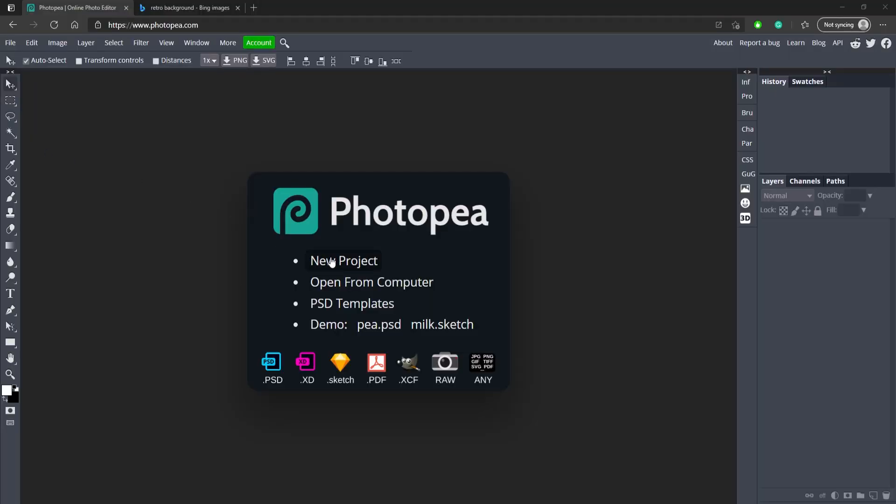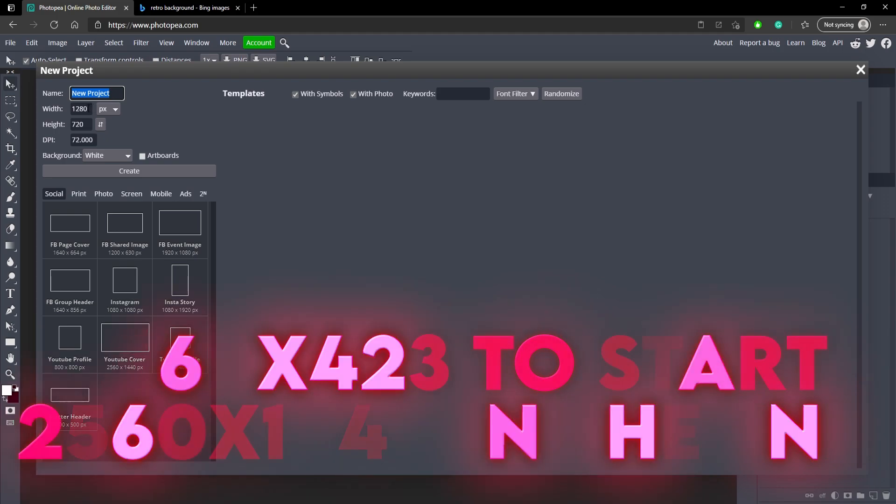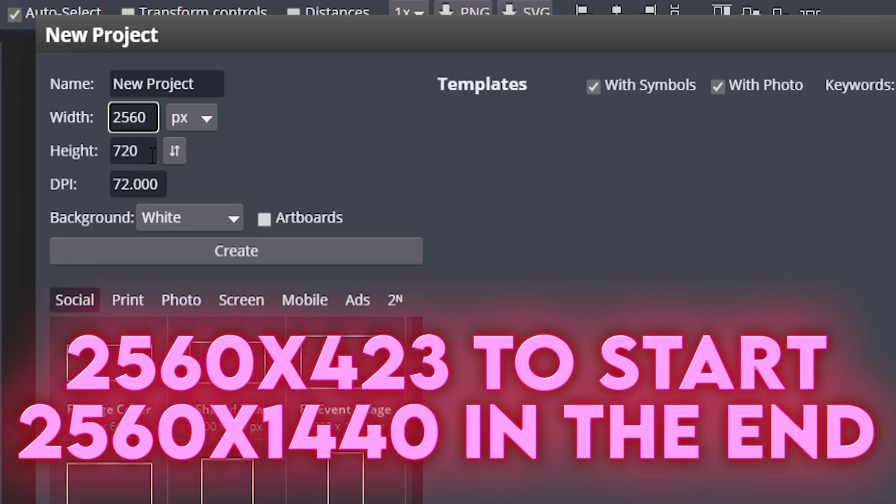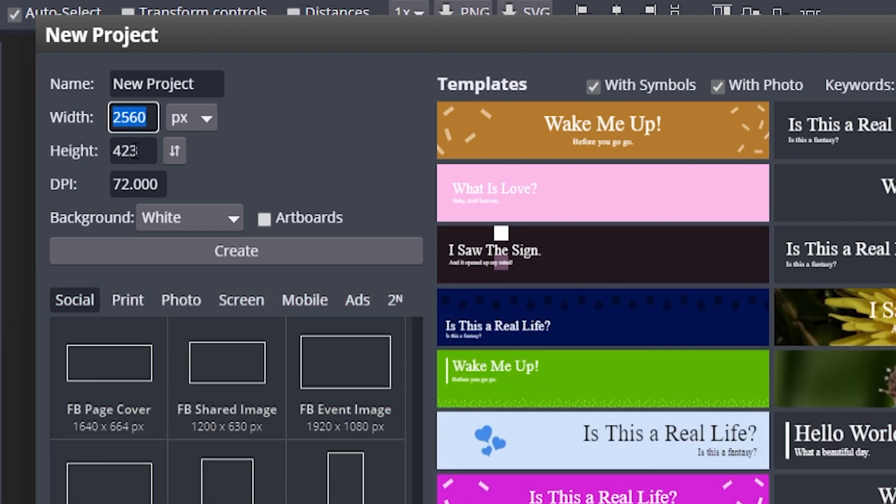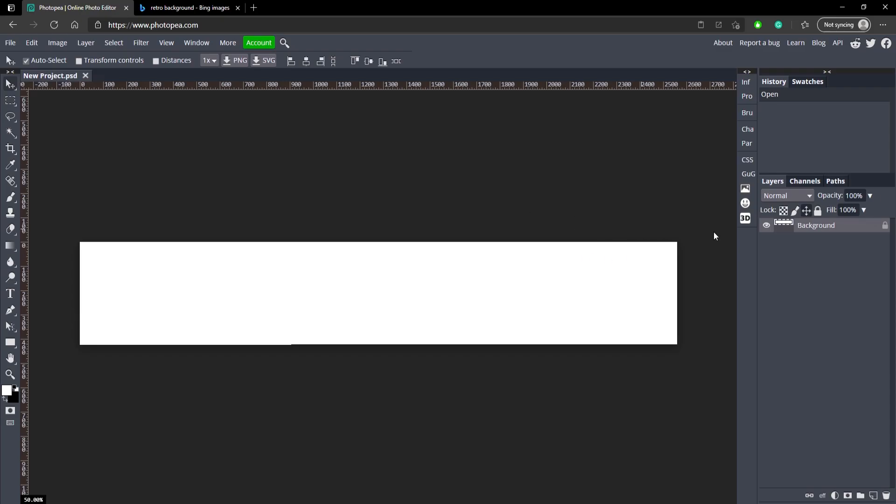Once you're in photo p we're going to make a new project and we're going to type in 2560 for the width and 423 for the height. But at the end we will switch it to 2560 by 1440 because that's what YouTube accepts, very important, so keep that in mind. Let's hit create.